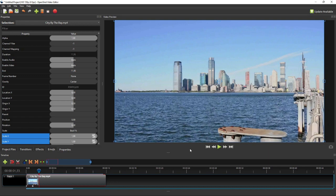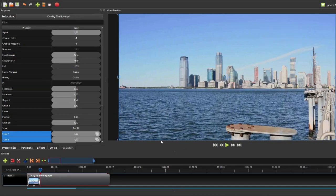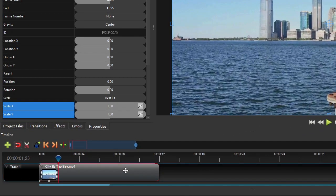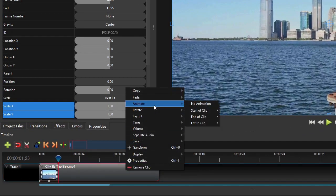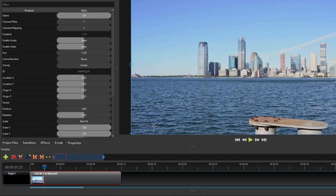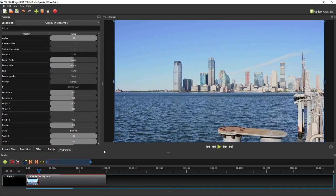So that's how quick and simple it is to add animation using the preset animations. If you want to quickly remove the animations from the clip, simply right-click the clip, select Animate, and then click No Animation. Please be warned that this will remove all the animations you have added to this clip.